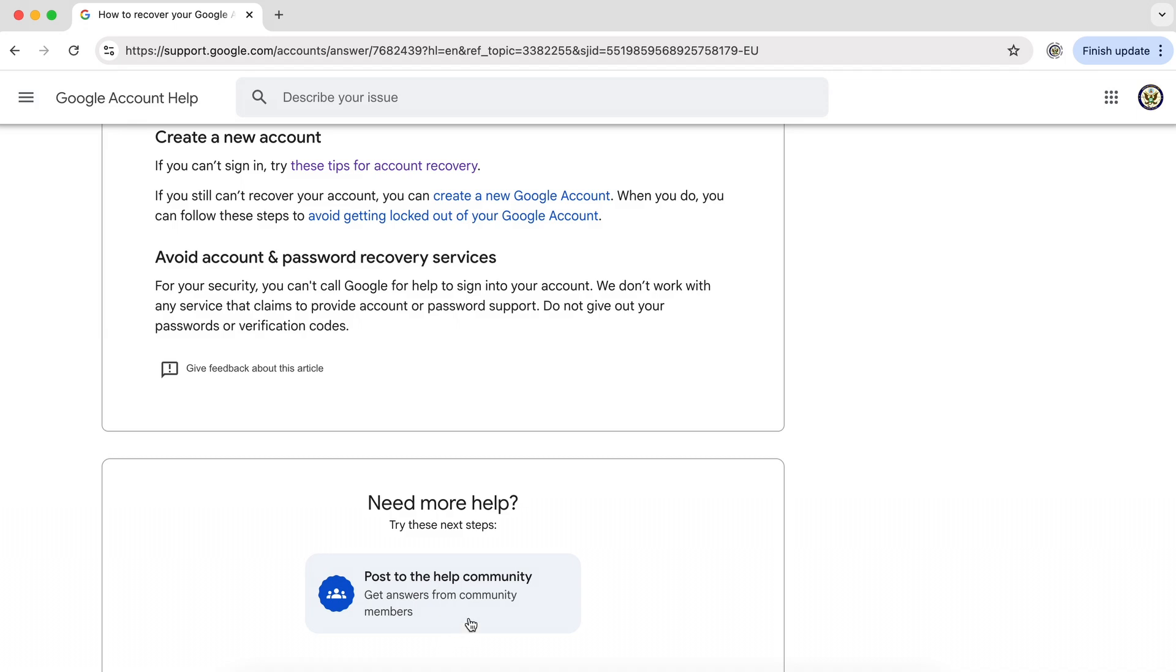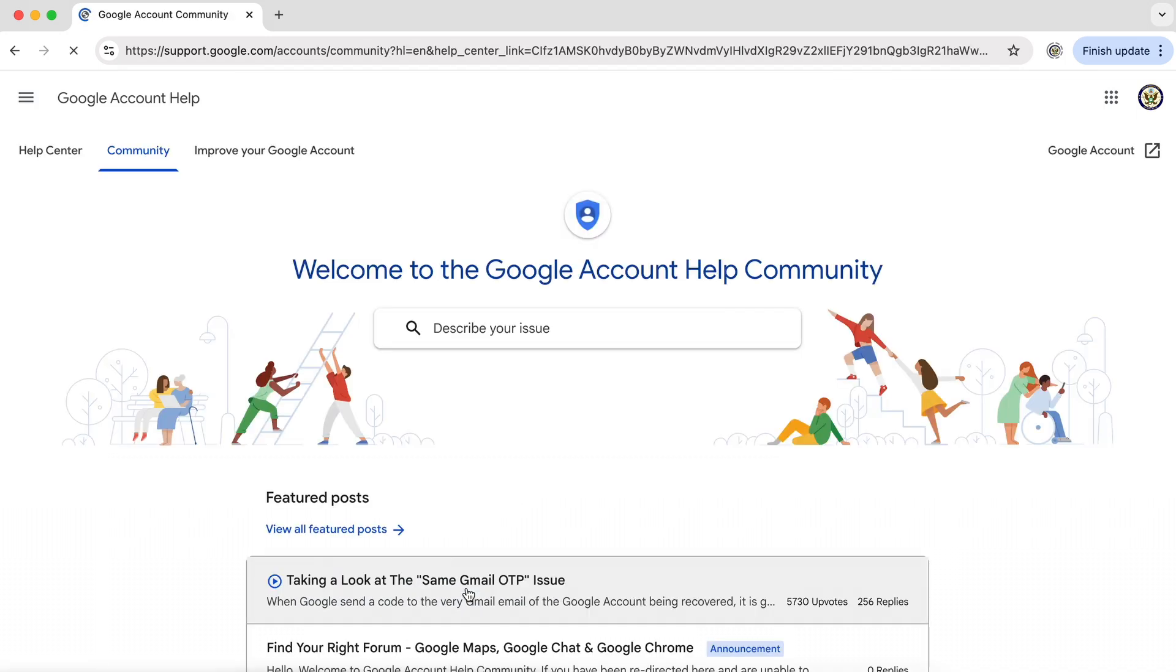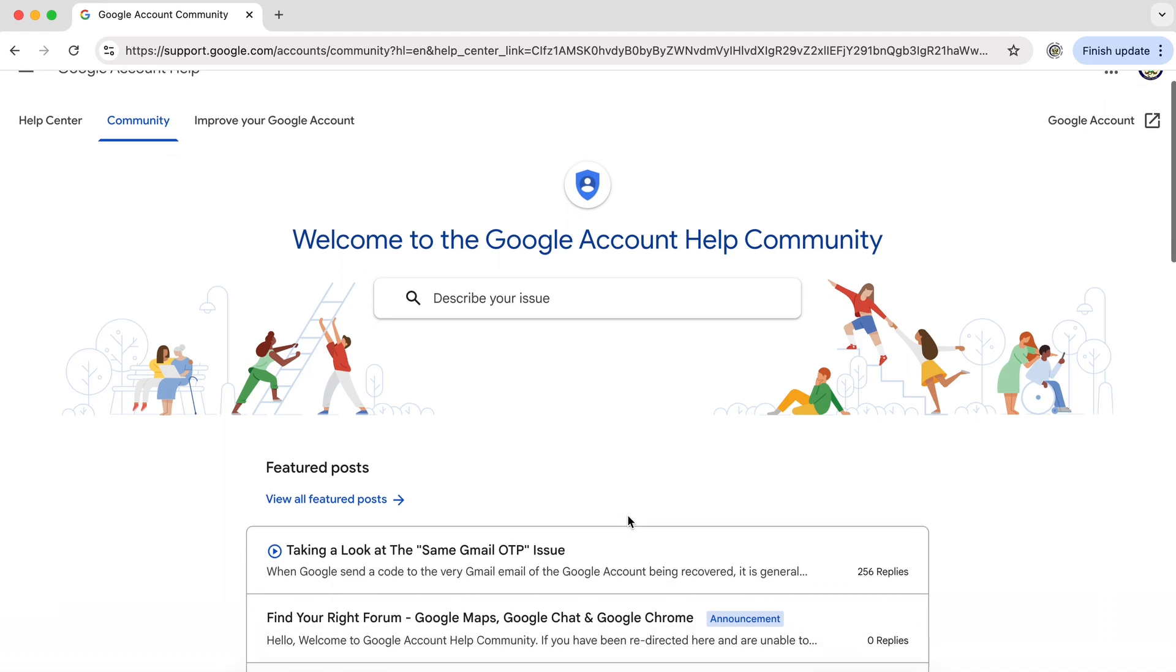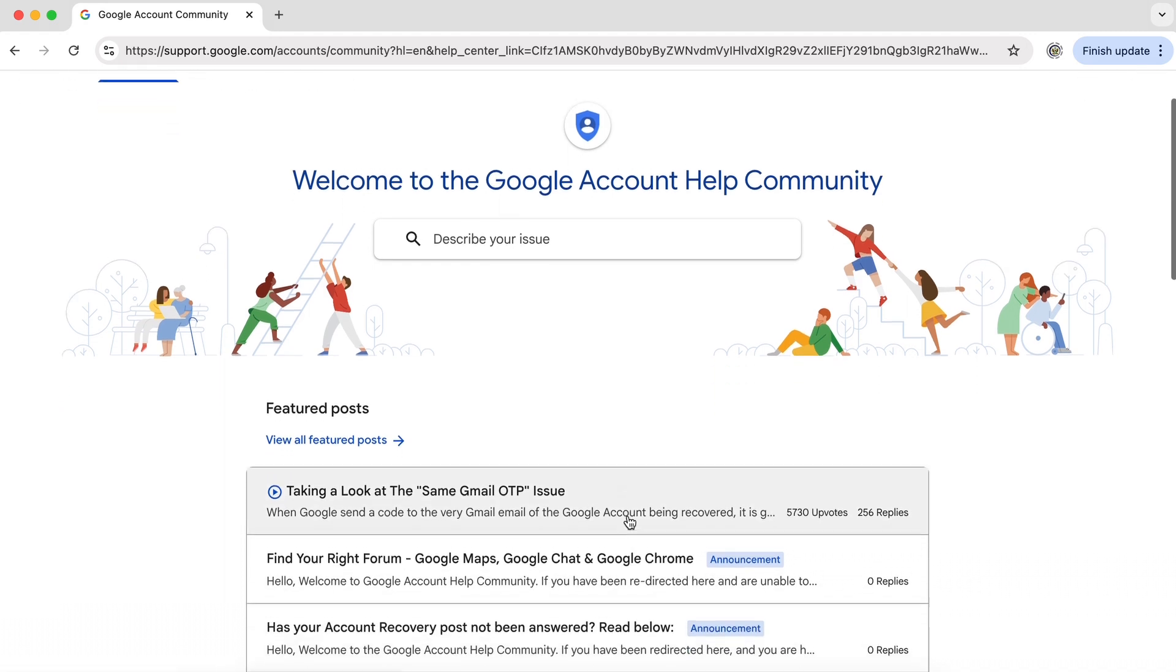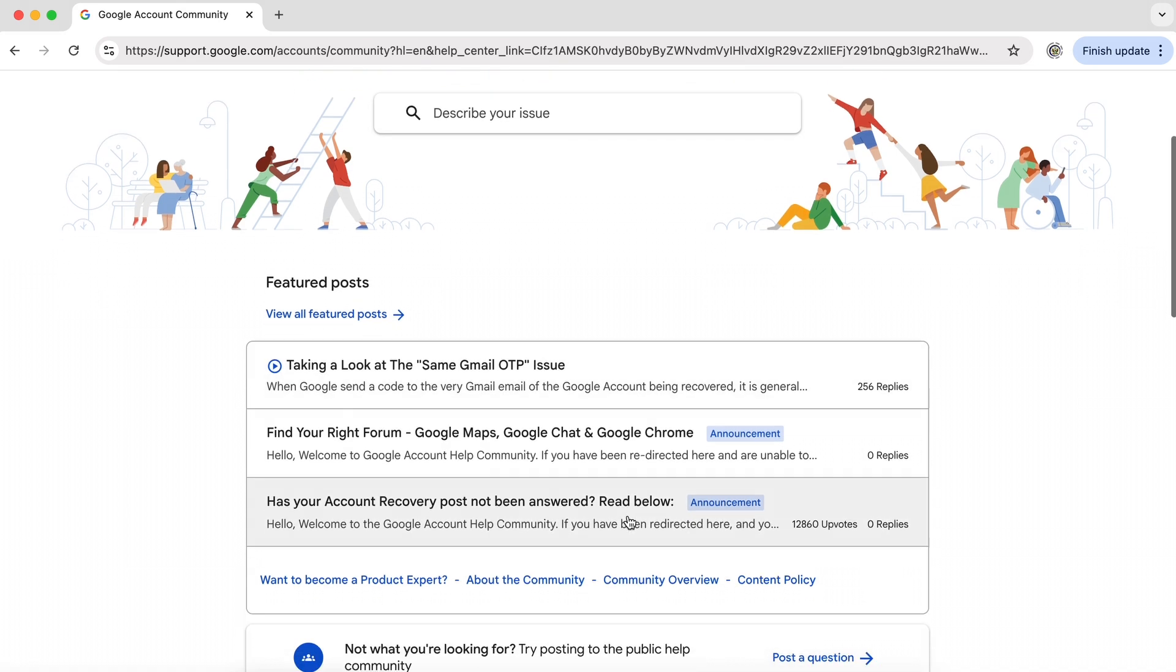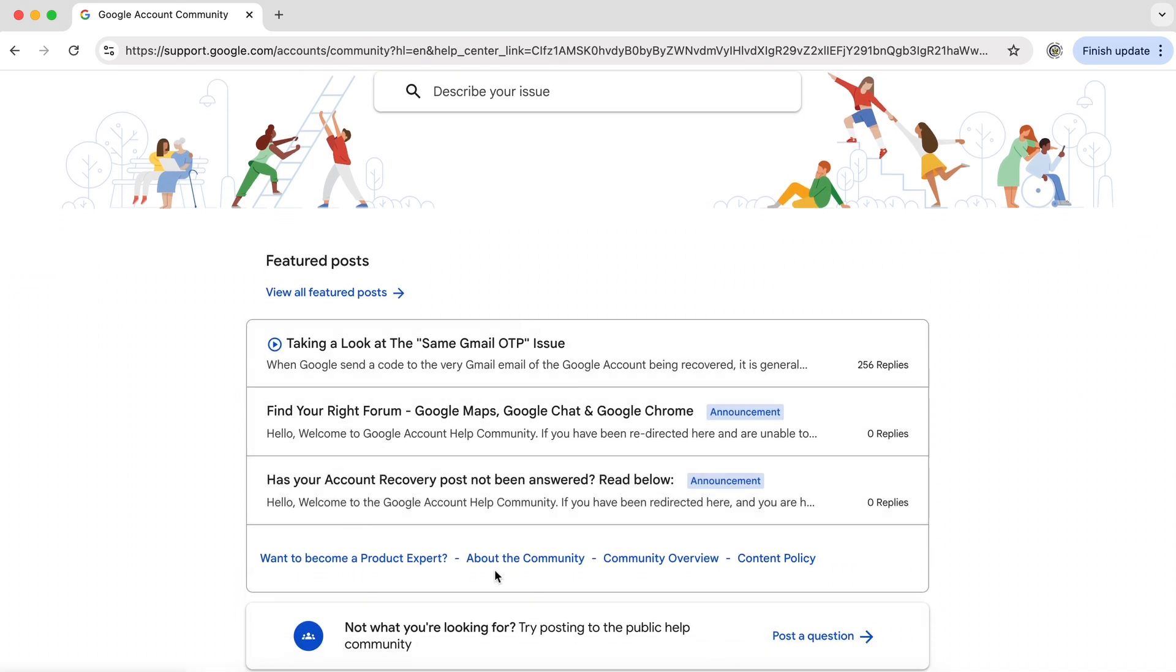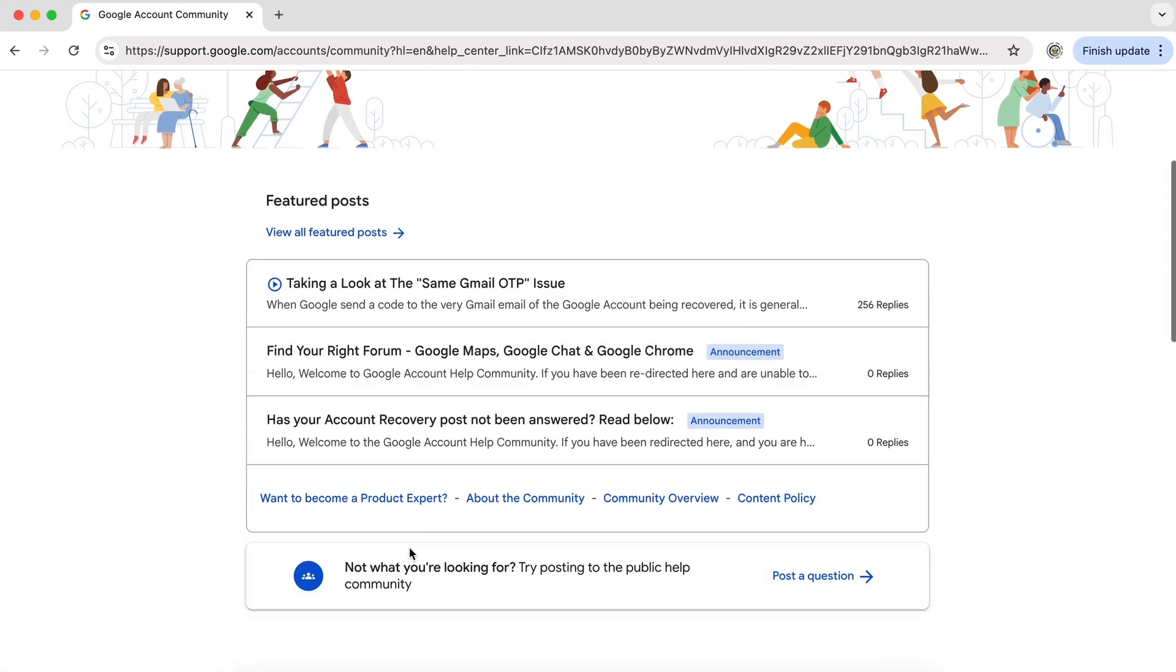So let's click on that link. And here we are at the Google account help community. And again, we have featured posts, all different topics that might help us.